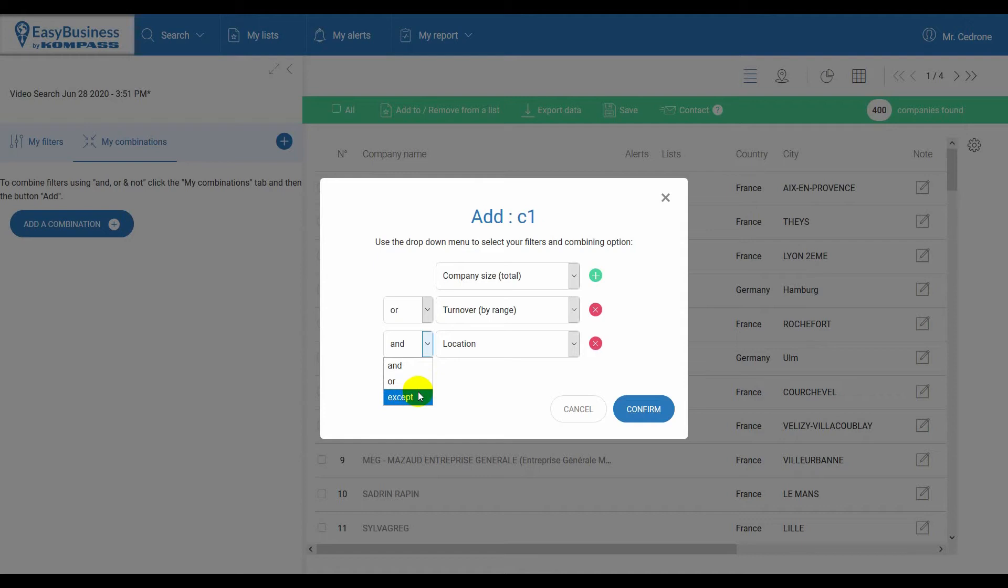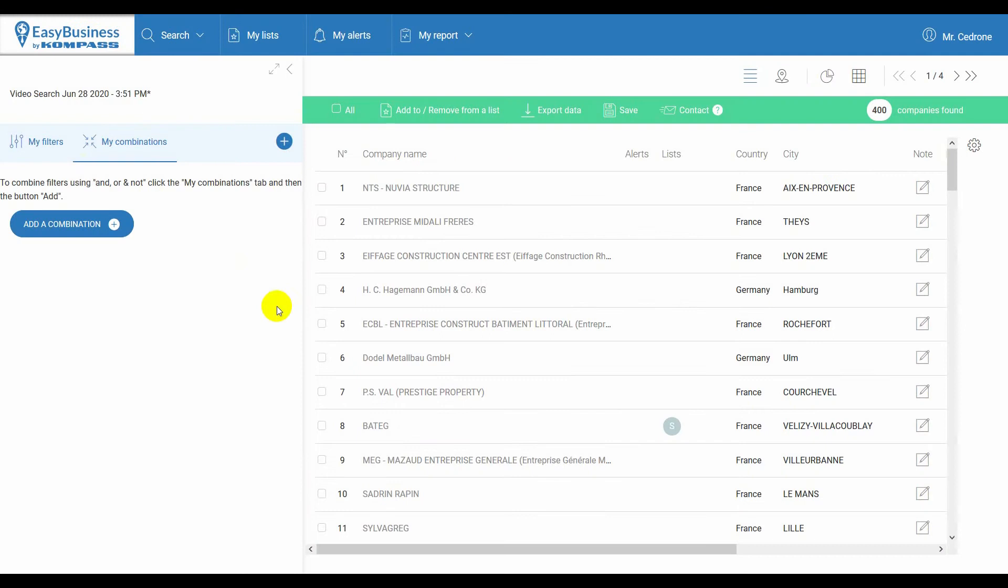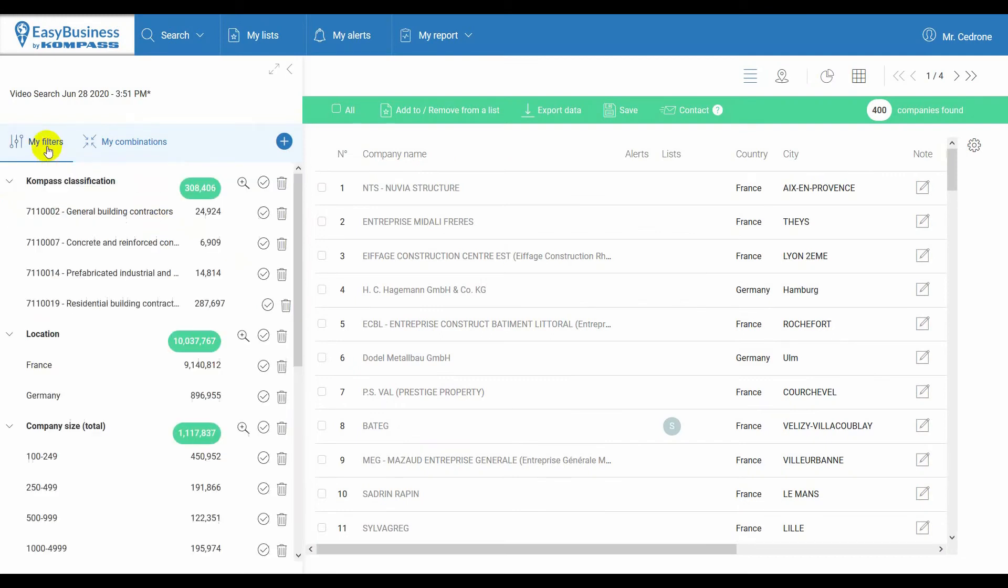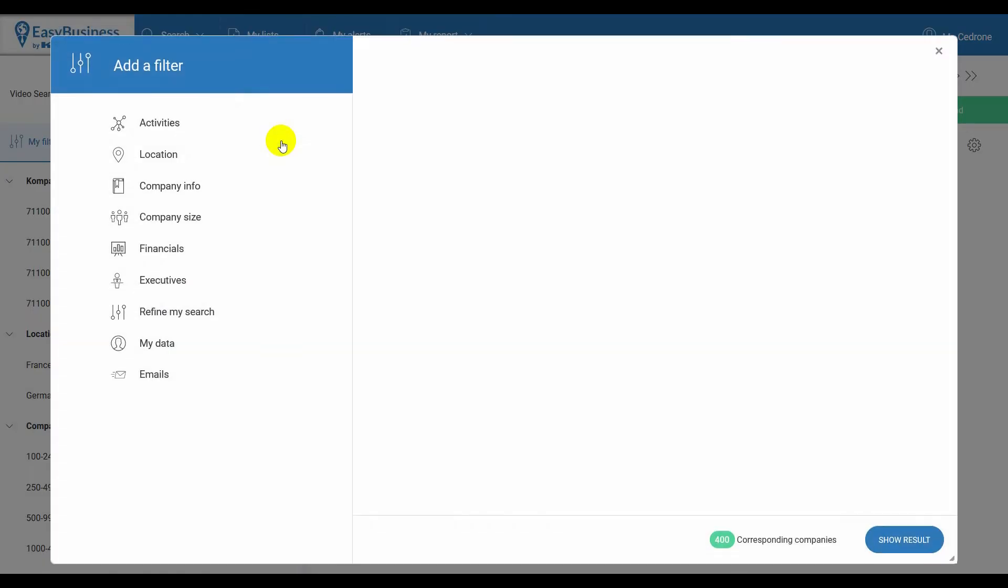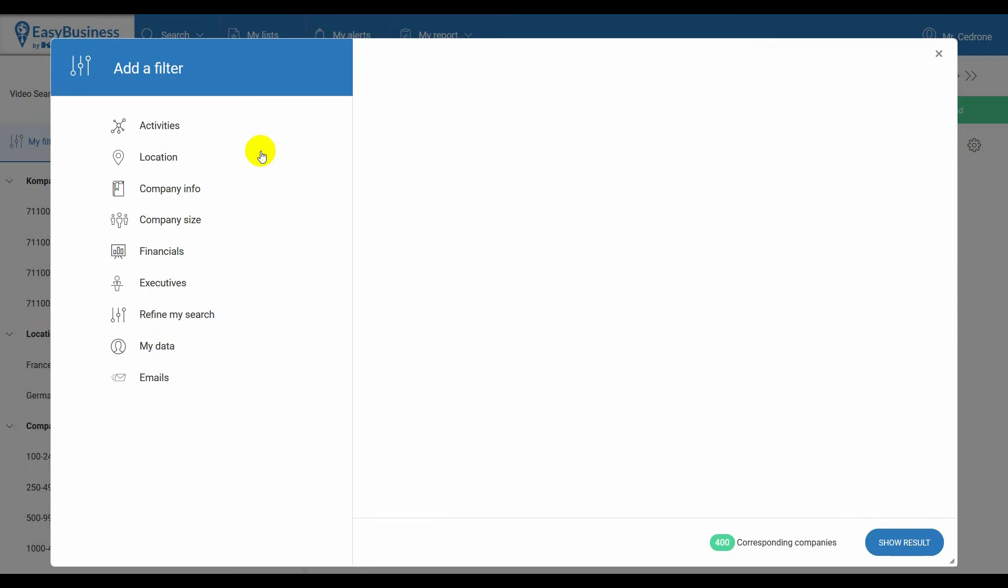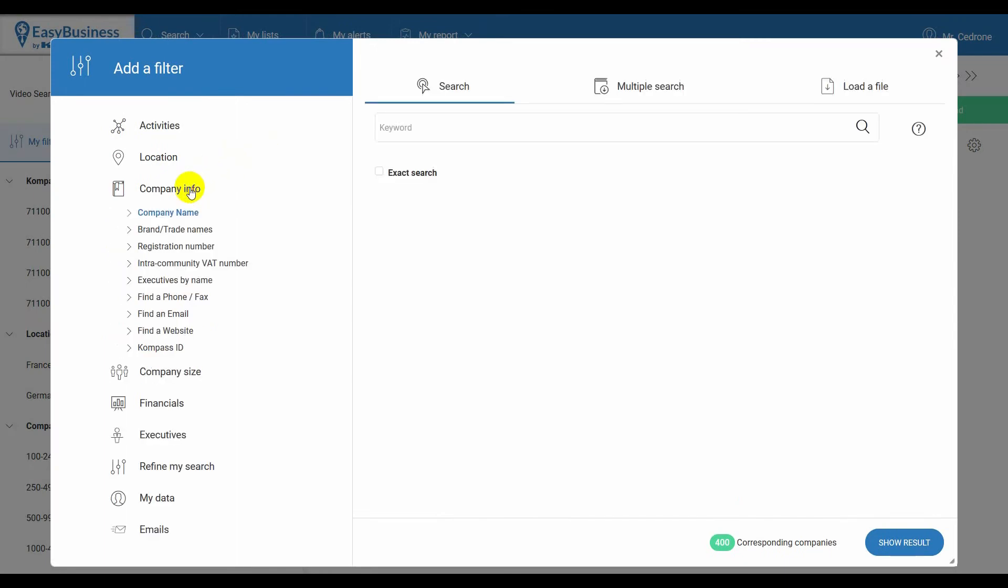Let's see how. Now, go back to My Filters, add a new filter, select Company Info, enter a community VAT number.